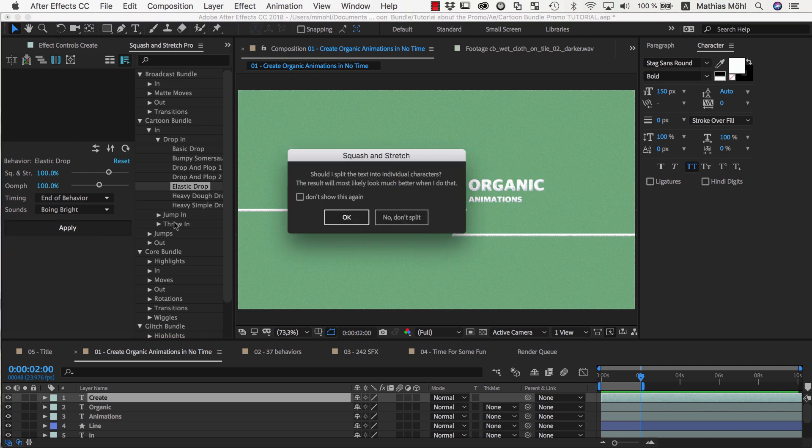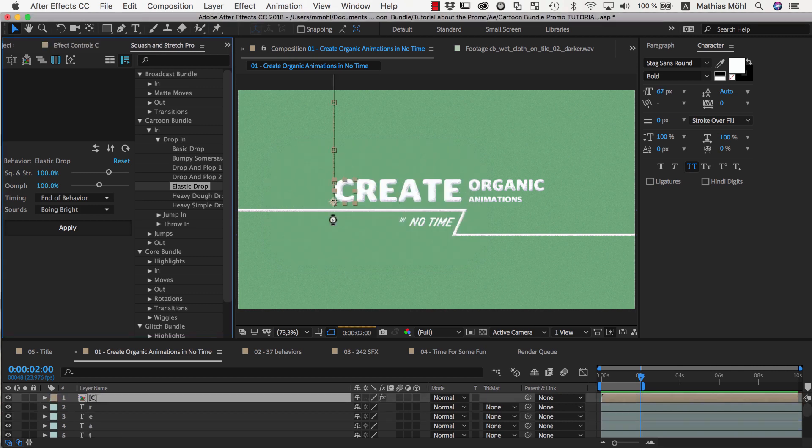Now Squash & Stretch recommends to split the text into individual letters so that they all animate individually. This usually looks better, so we click OK.